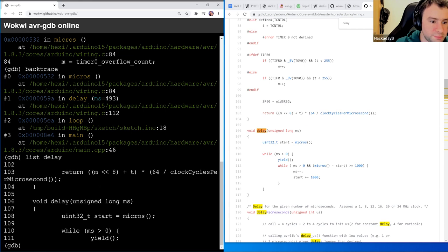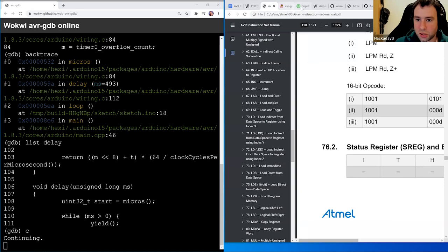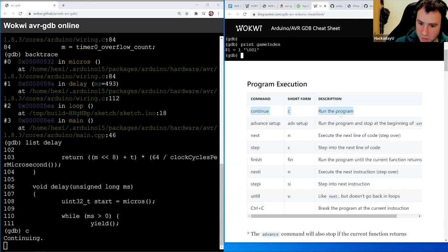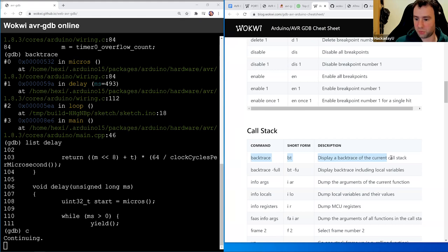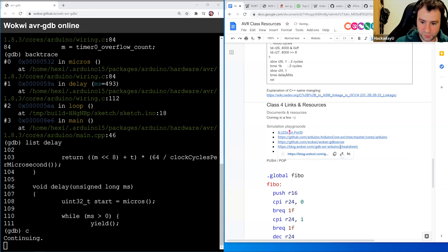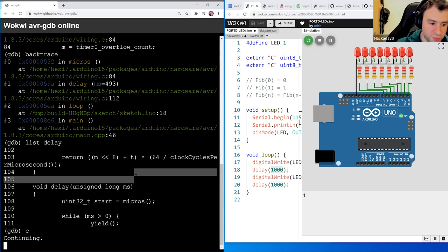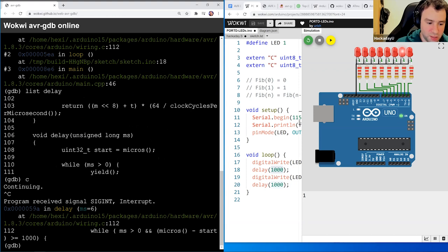Whenever we want to run the program again, we can type C to continue (or the word 'continue'). There are a lot of commands in GDB — it's very powerful. That's why I've prepared a cheat sheet today with the most common commands, including continue and backtrace. Let's go try to debug our Fibo function. To debug Fibo, the program is already running, so we press pause or type Ctrl+C to pause it.